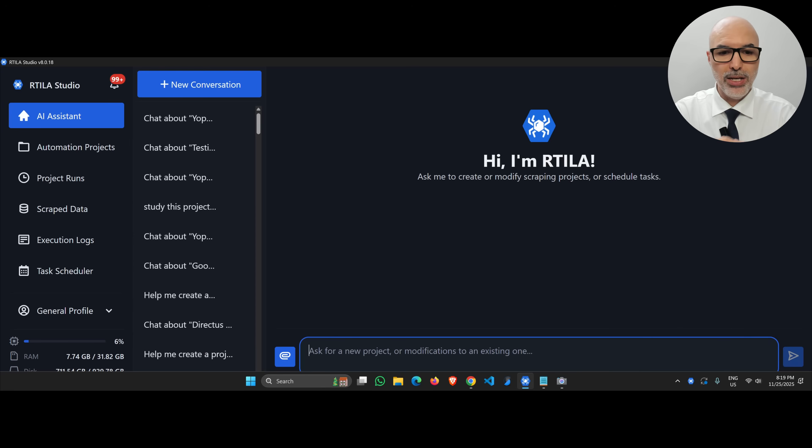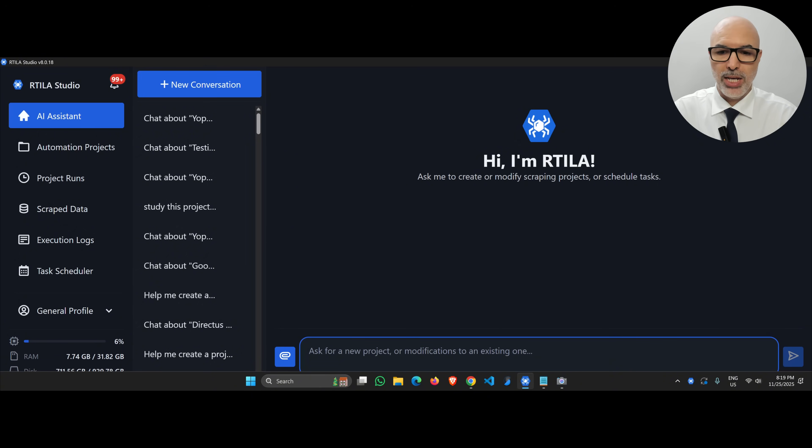You probably know about Vibe coding. Let me show you how to use Vibe coding in the context of web scraping, which we call Vibe web scraping. I'm using Artilla here, and the Artilla v8 has an AI assistant, as you can see on my screen. This AI assistant basically does the coding for us to scrape almost any data from almost any website.